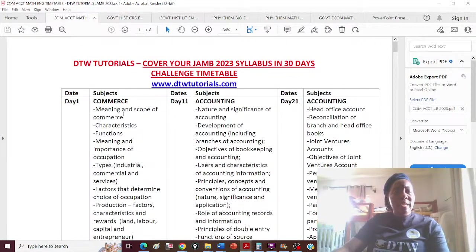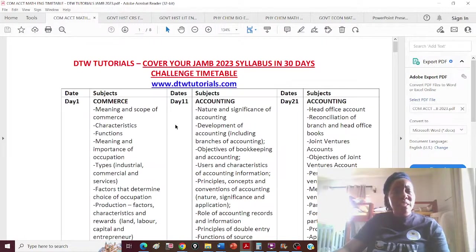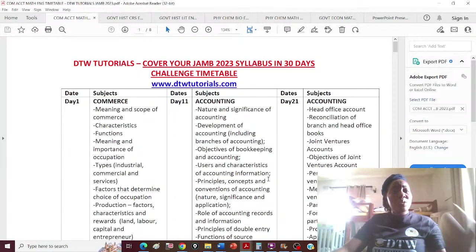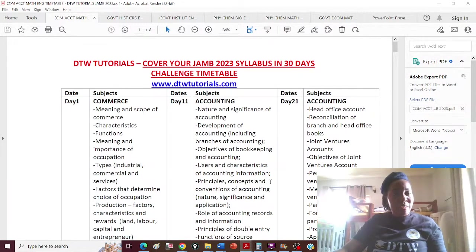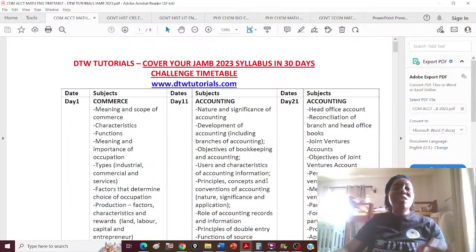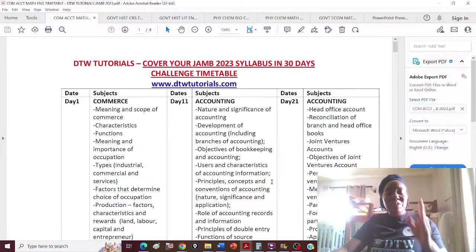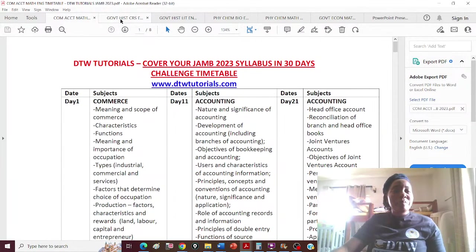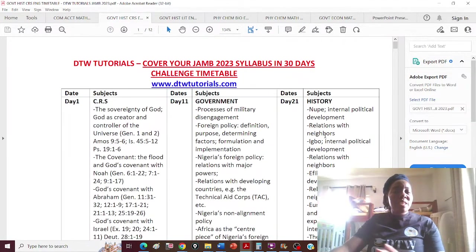I'm going to send the 30-day challenge PDF out to everyone today. There'll be a link where you fill in your email and I'll send it to you. This is for accounting and commercial students — your 30-day challenge. Holidays are over; now is the time to sit down and prepare for your exam.